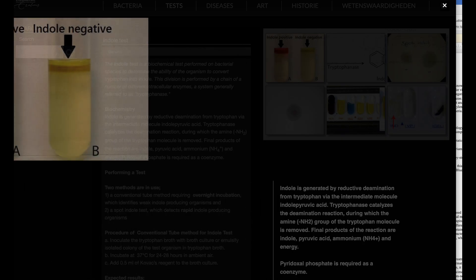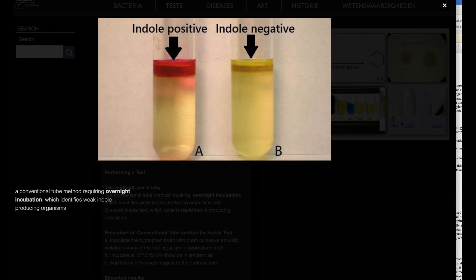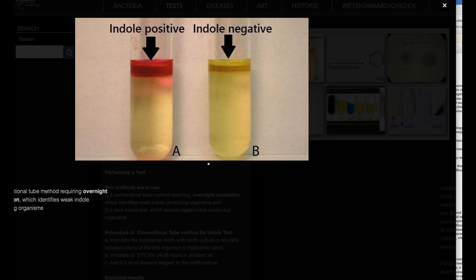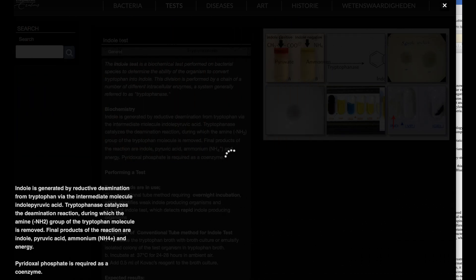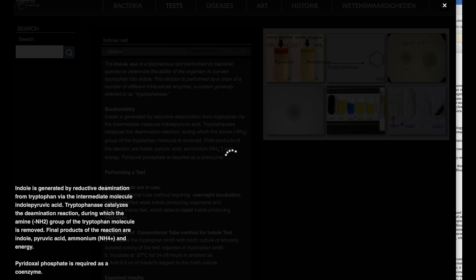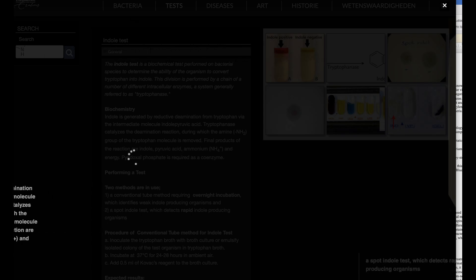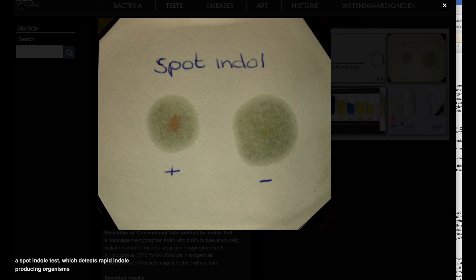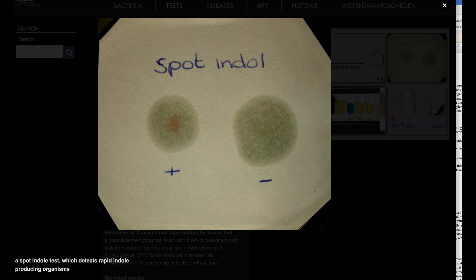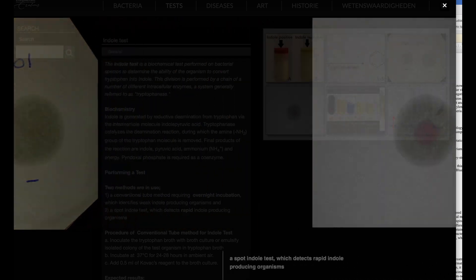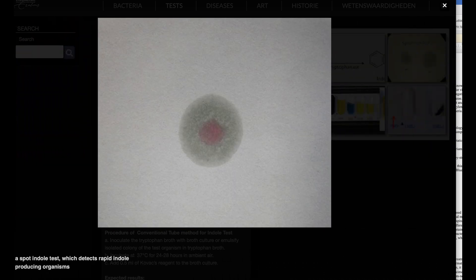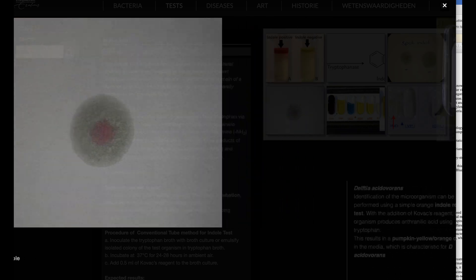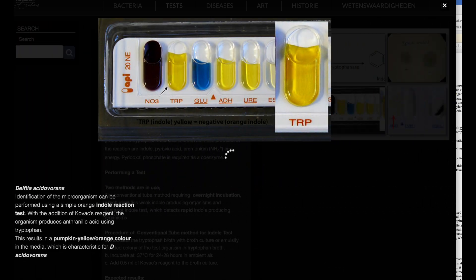Spot indole test procedure. Saturate a piece of filter paper with the 1% para-dimethylaminocinnamaldehyde reagent. Use a wooden stick or a loop to transfer a small portion of a bacterial colony from the agar surface to the filter paper. Note, avoid taking the inoculum from a MacConkey agar, as the color of lactose-fermenting colonies can interfere with test interpretation.